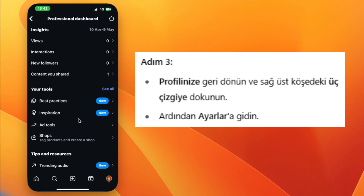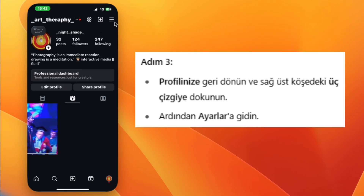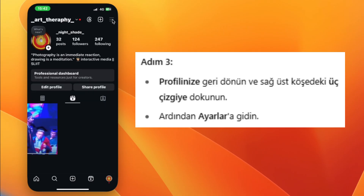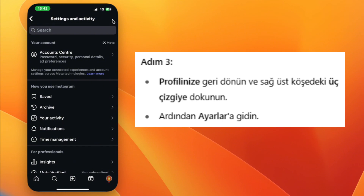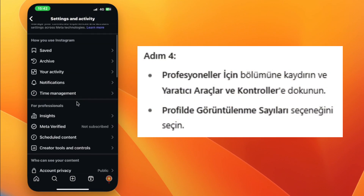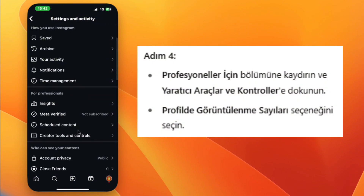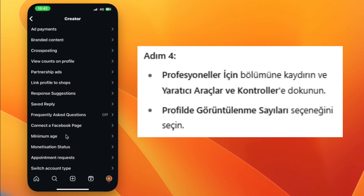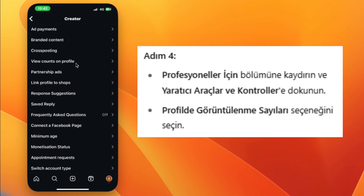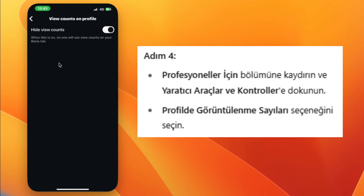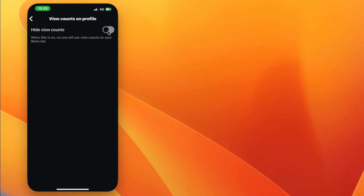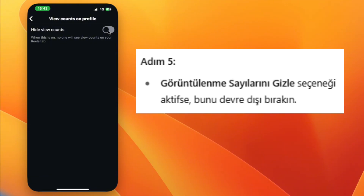Step 3. Go back to your profile and tap the three lines in the top right corner, then go to Settings. Step 4. Scroll to For Professionals and tap Creator Tools and Controls, then select View Counts on Profile. Step 5. Turn off the Hide View Counts option if it's enabled.